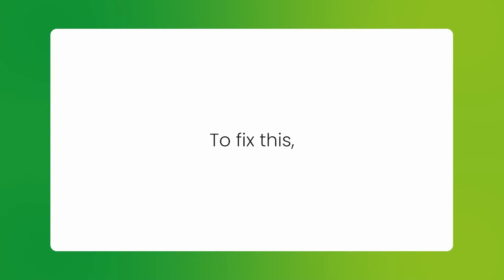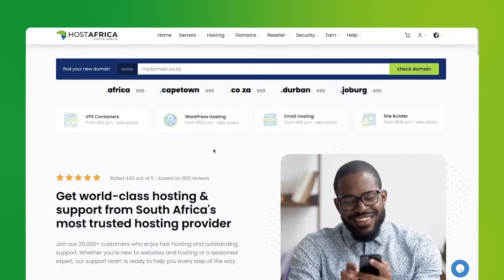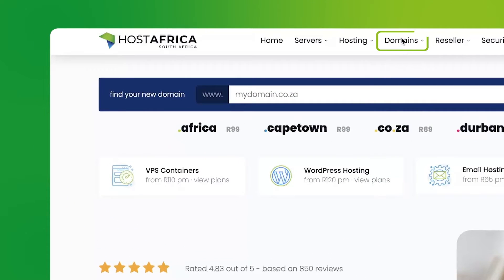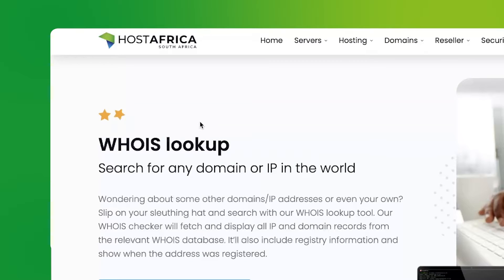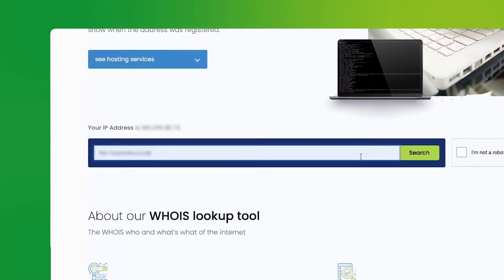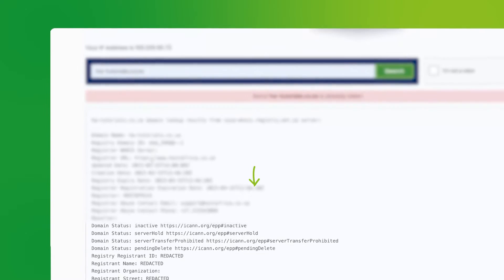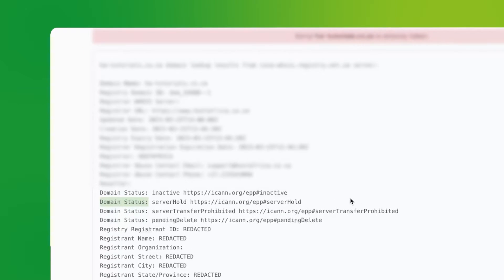To fix this, let's start by confirming the status of the domain. You can do this by going to our website and clicking domains in the nav menu. Then click WHOIS lookup. Type in the domain in question. Now scroll down to domain status.